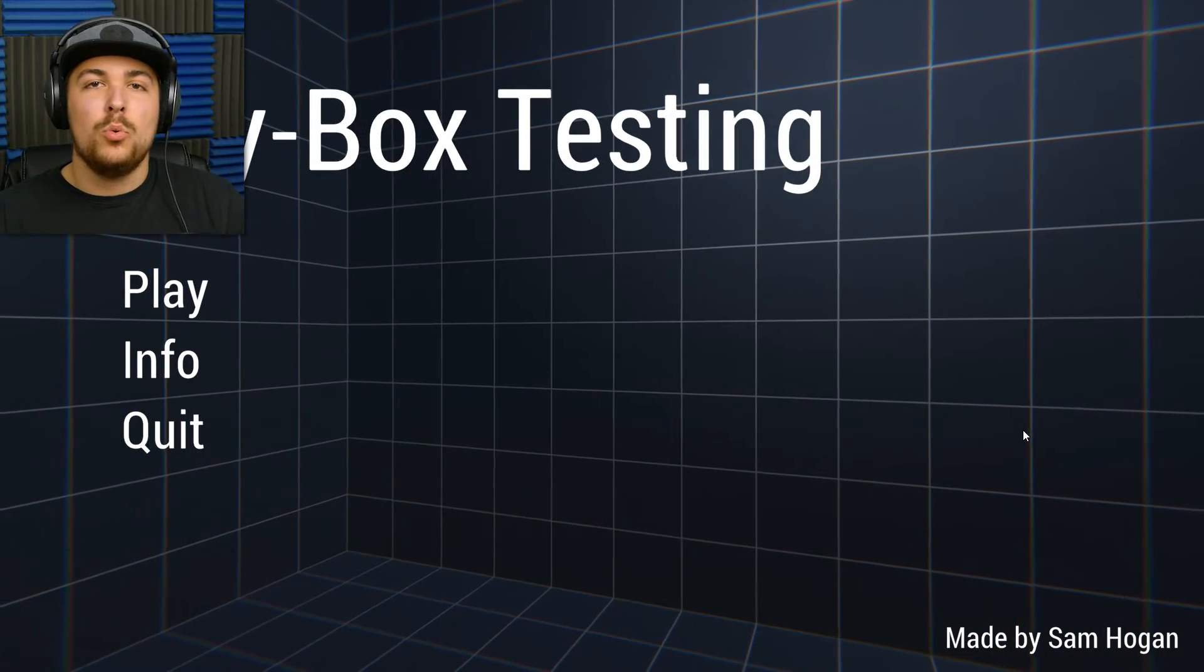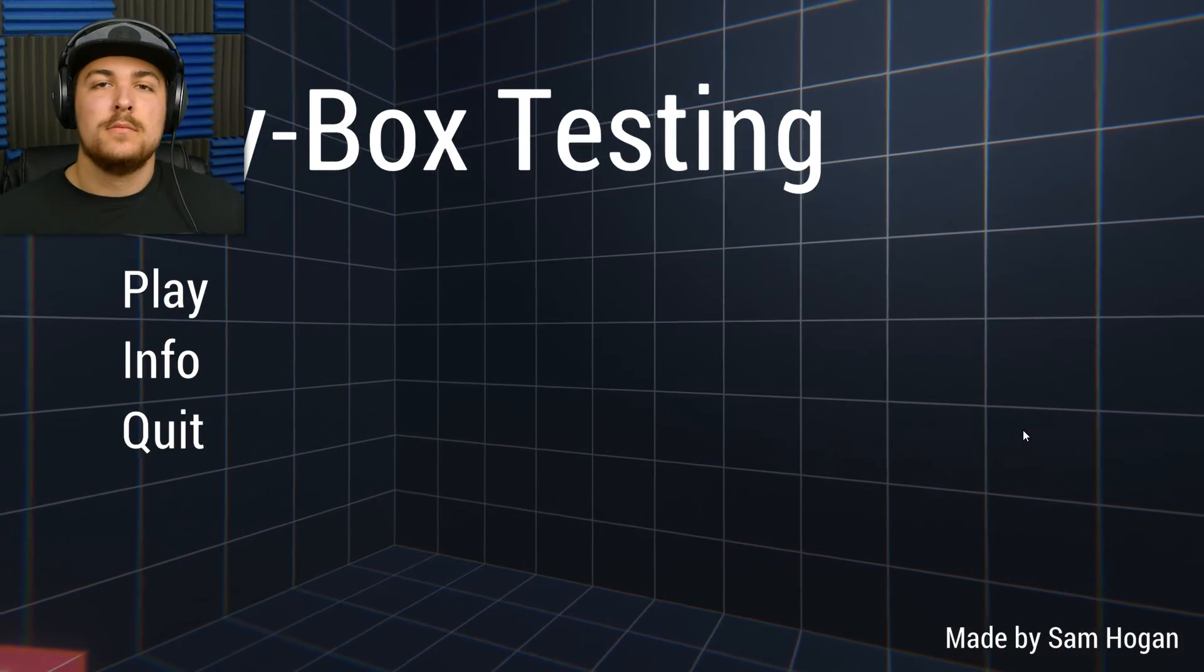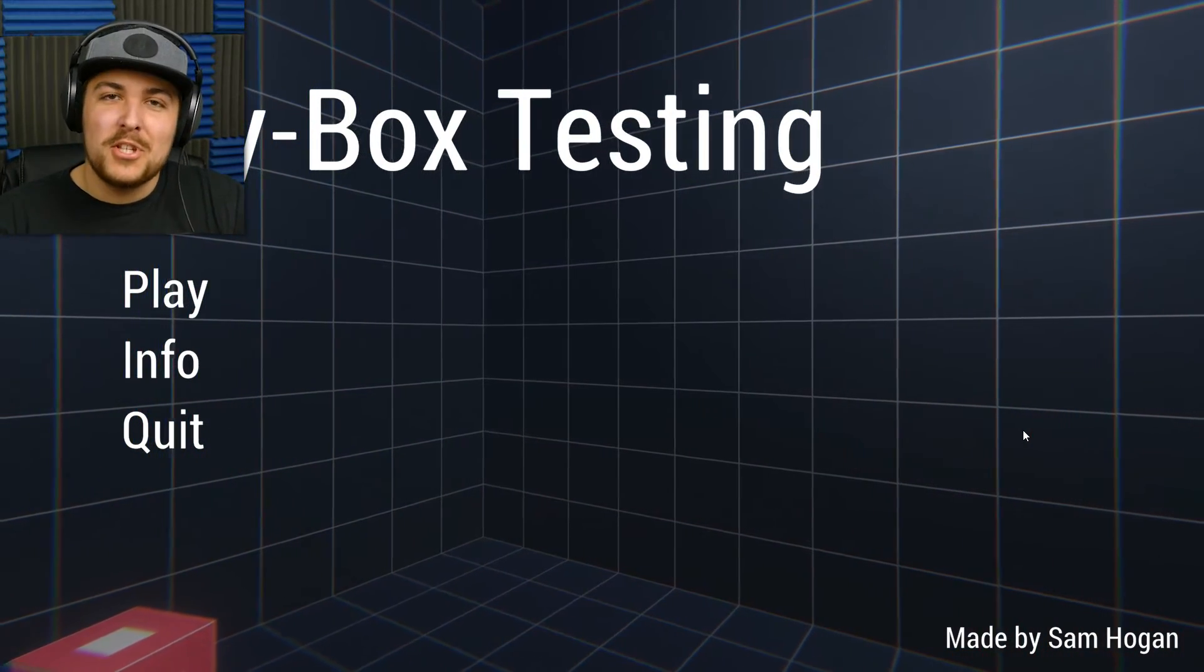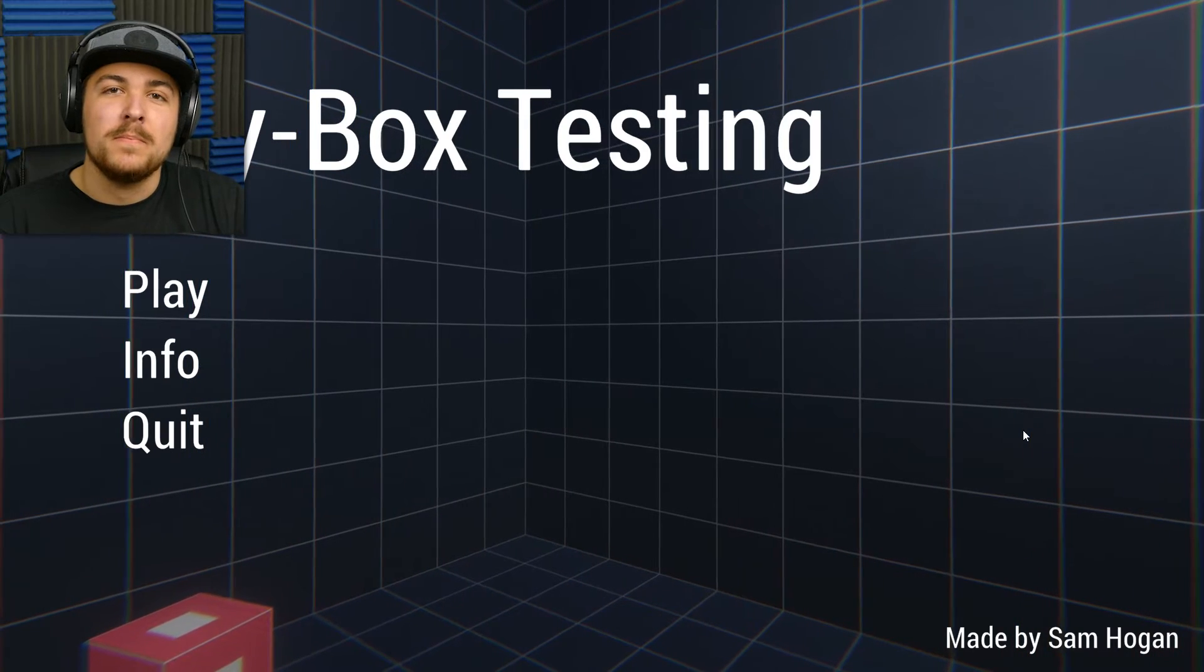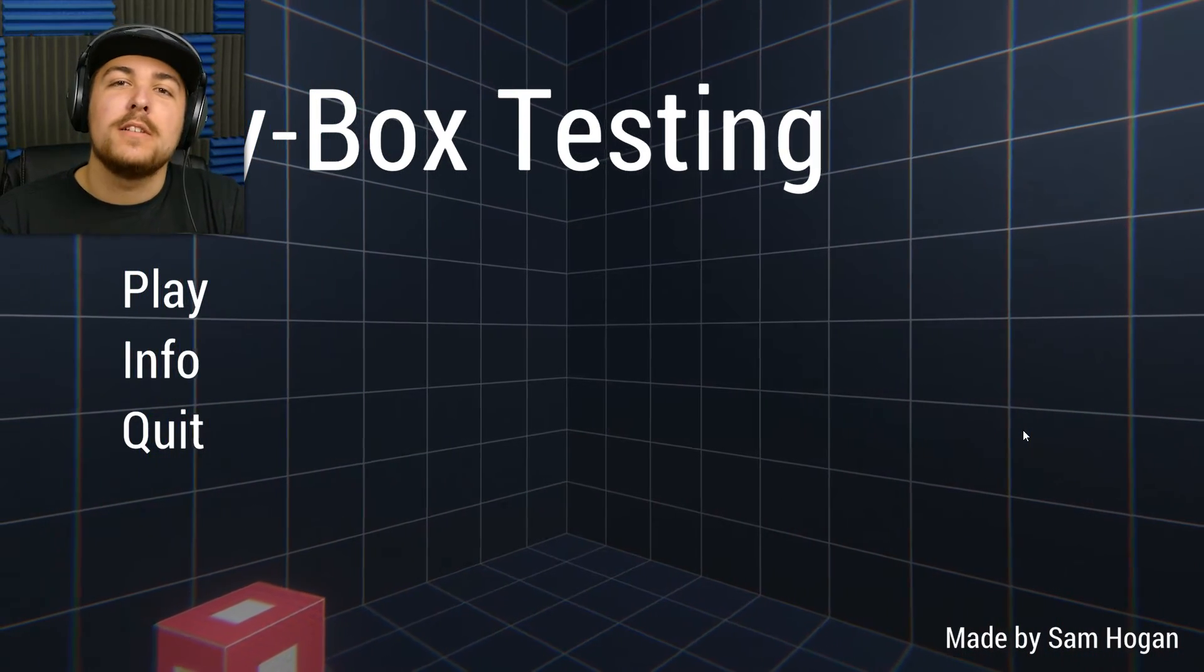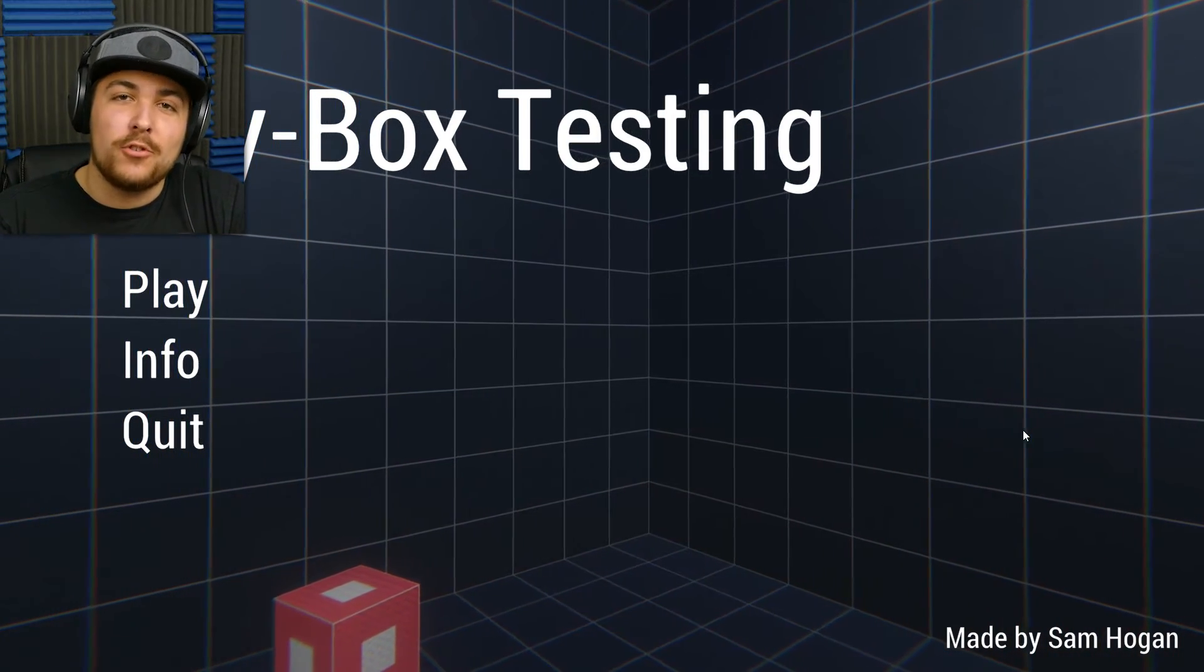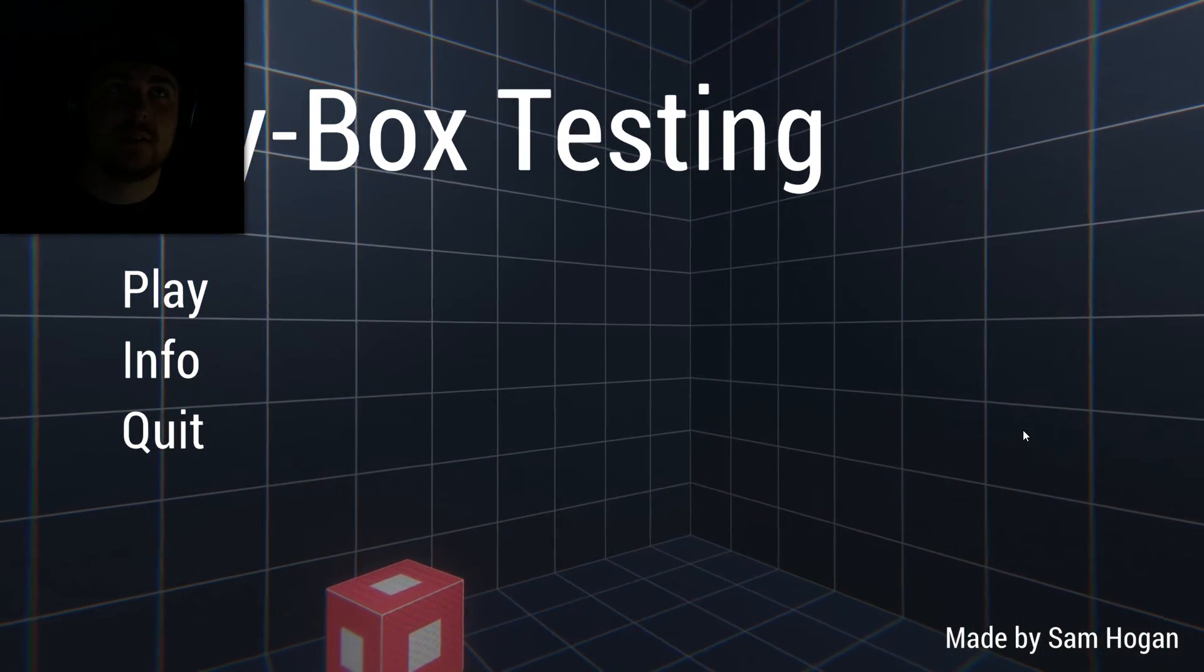Alright, three, two, one. Good day, everyone. My name is Andy, and welcome to me trying to find the secret ending of Greybox testing.